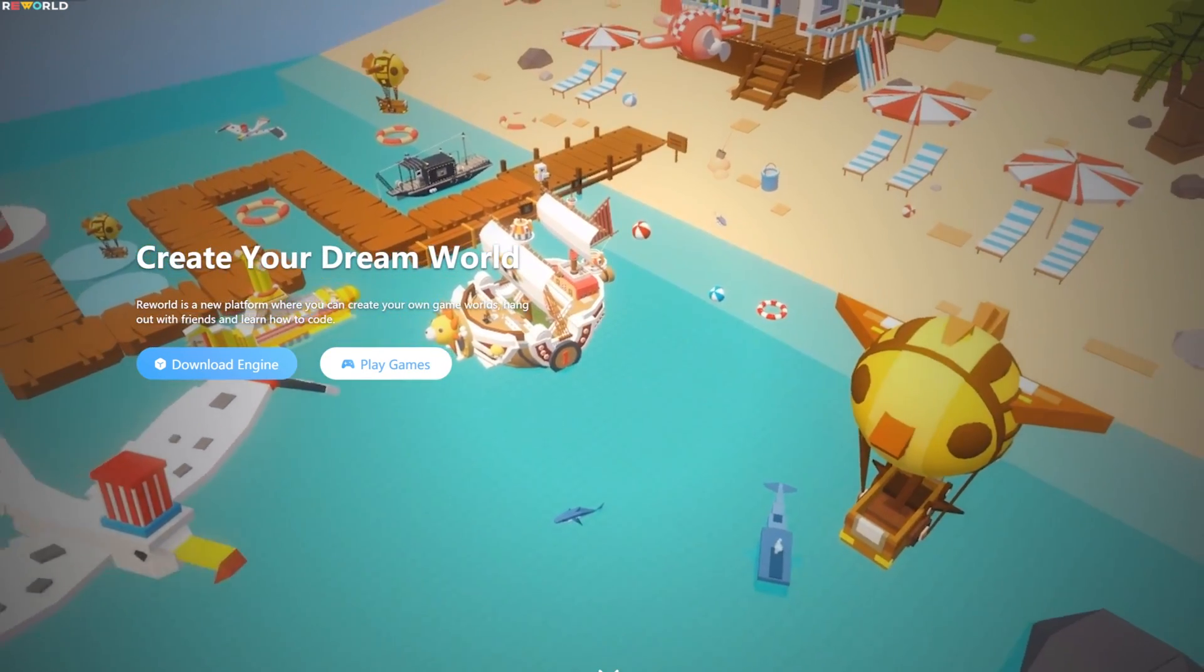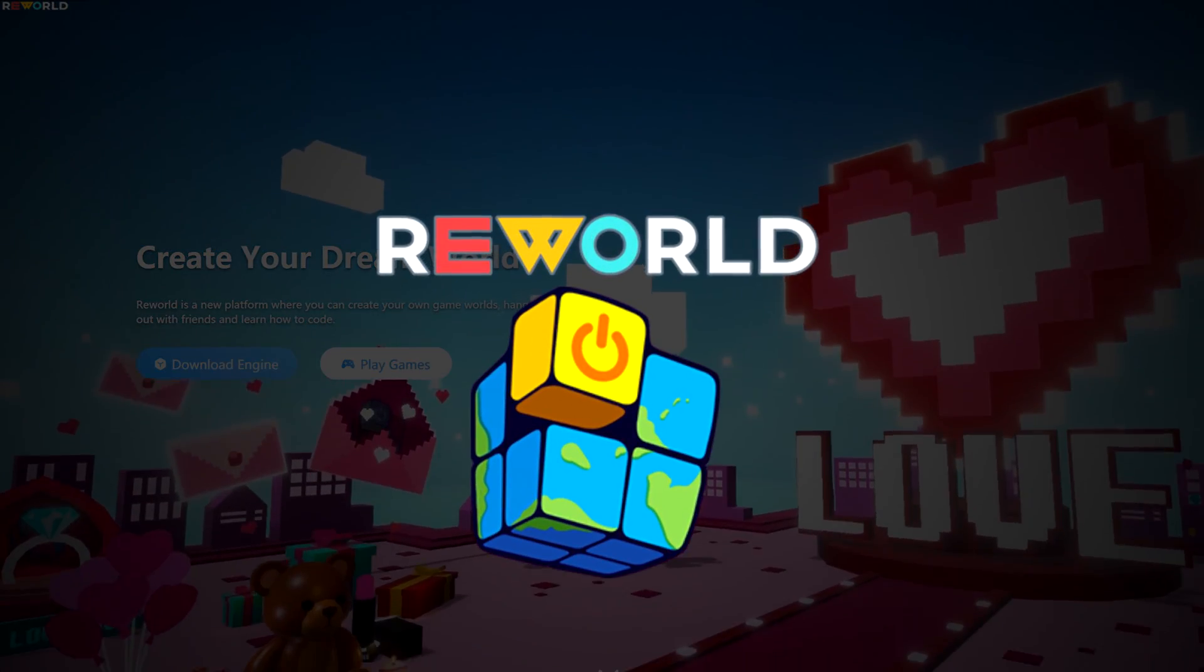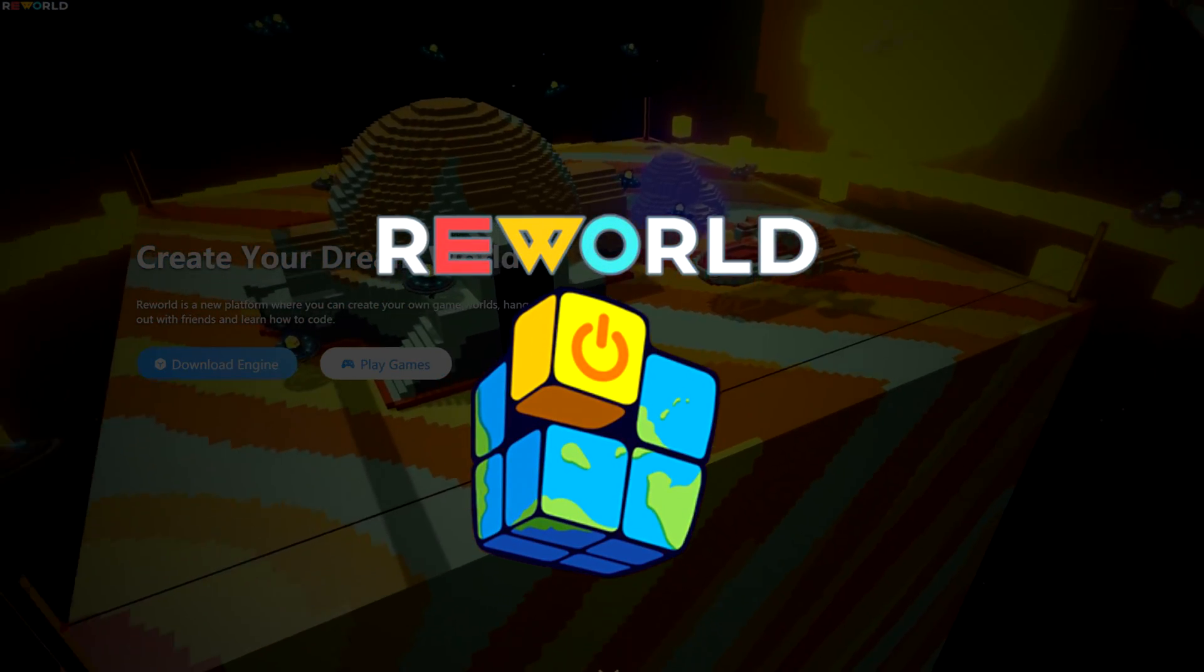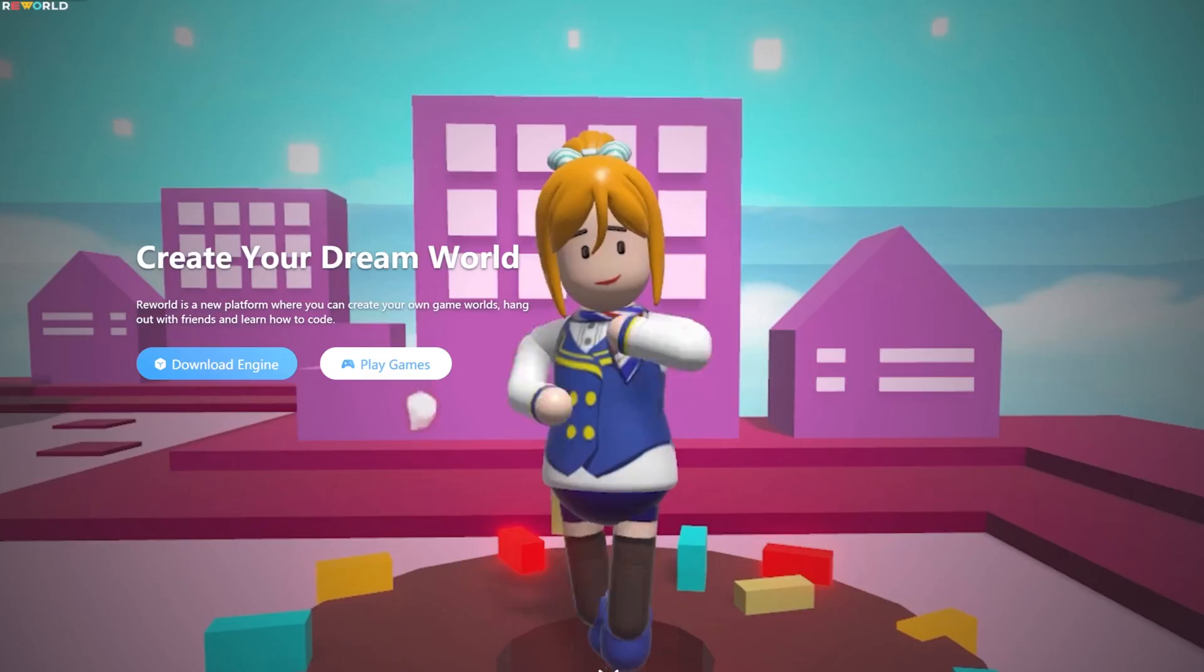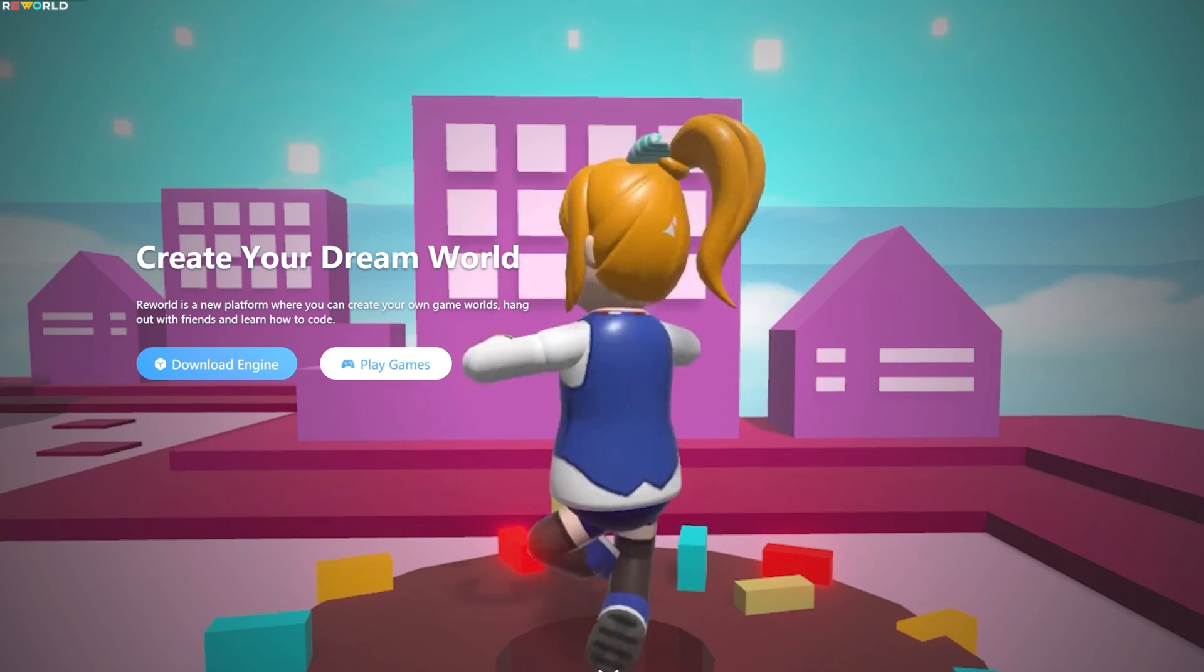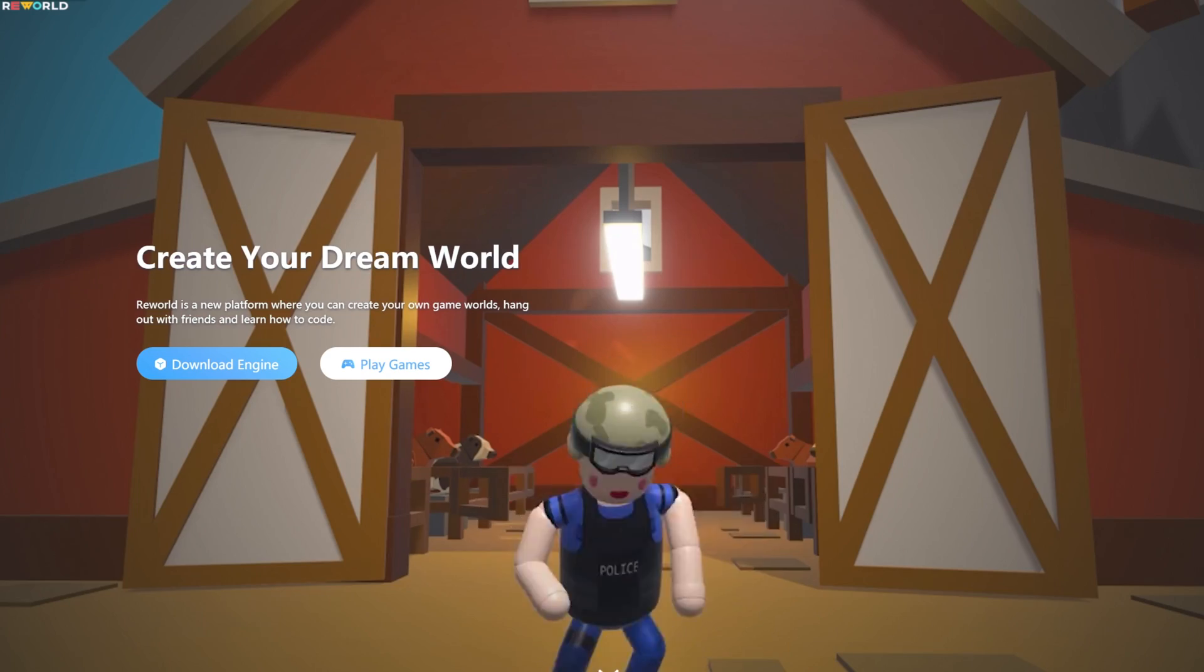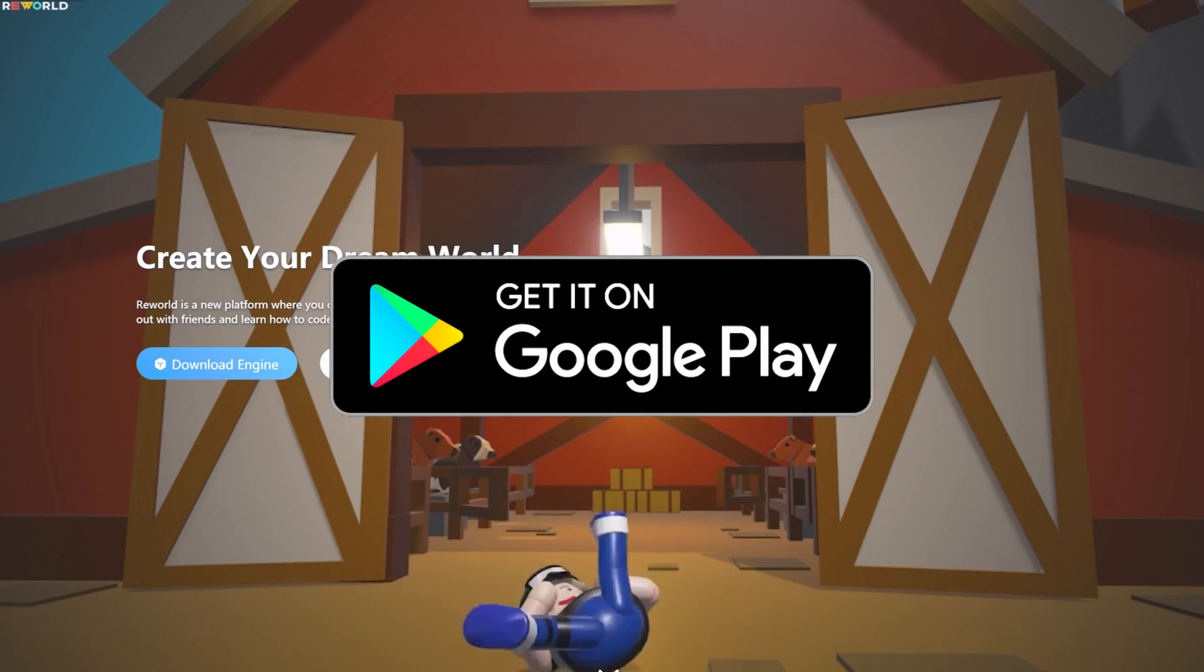Now what is ReWorld, you might ask? ReWorld is a new free online medium where people can easily create 3D games and share them with the online community. Right now, ReWorld can be found on the PC and on the Google Play Store.